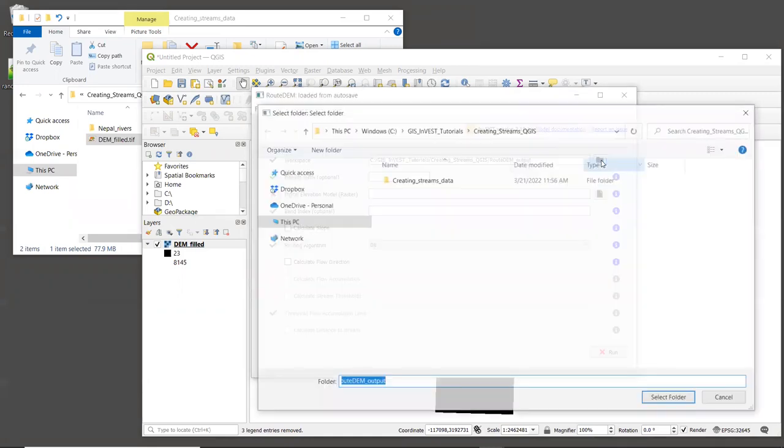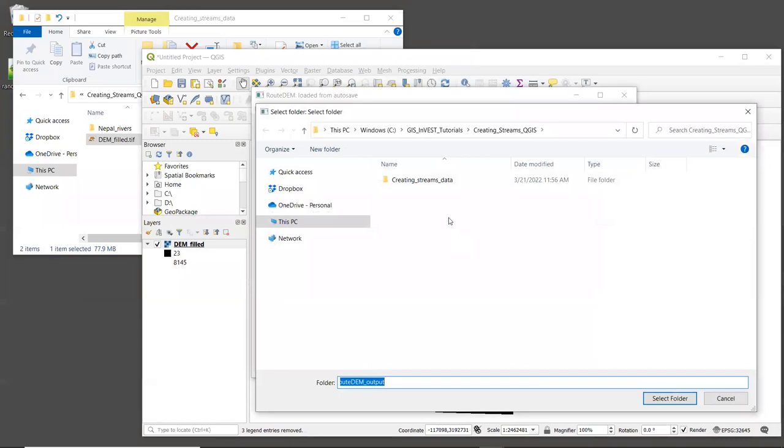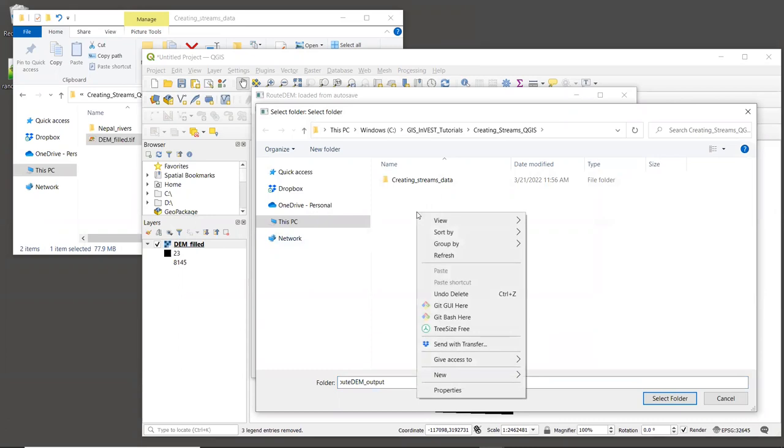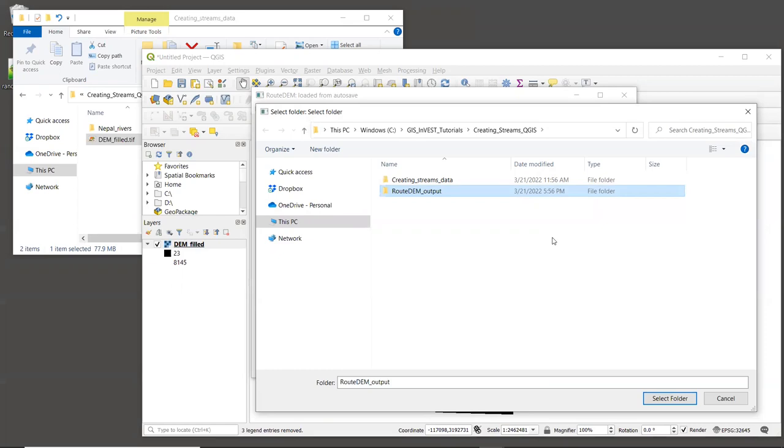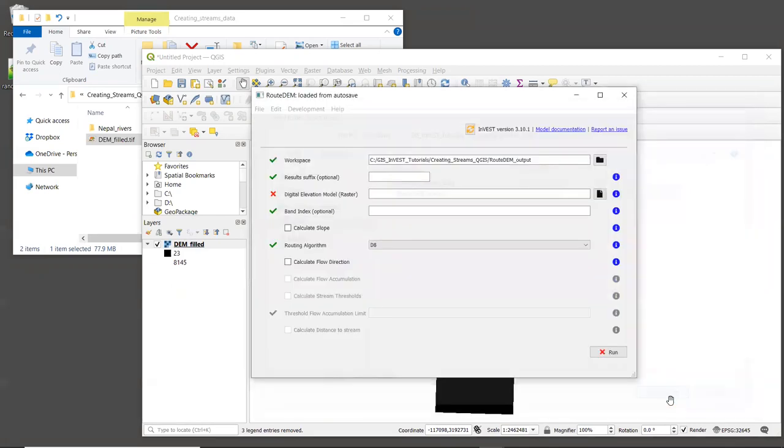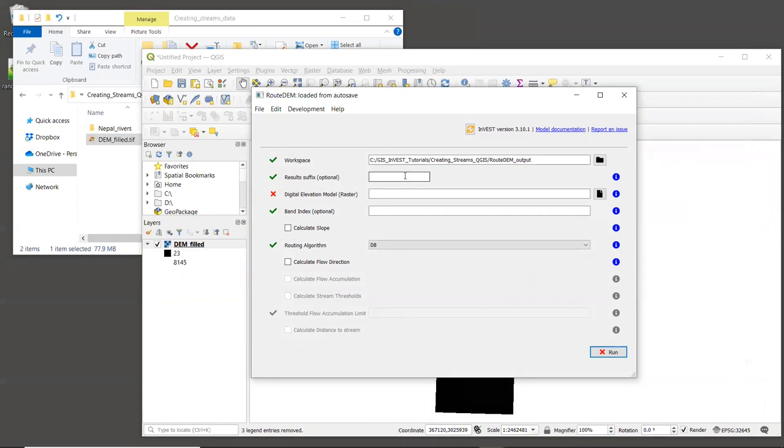The first input is the workspace where the output files will be written. So let's navigate to wherever it is that you want to keep them. And we'll create a folder called Route DEM underscore output. And we will select that folder as our workspace. For result suffix, I like to include the threshold flow accumulation value that I'm using for this run. We'll talk about this in a moment, but we'll start with a TFA value of 1000. So for the result suffix, enter the string TFA 1000.